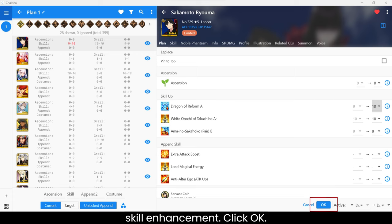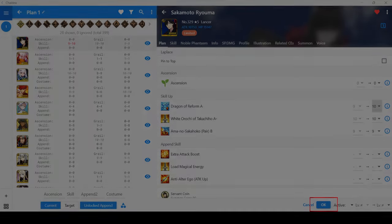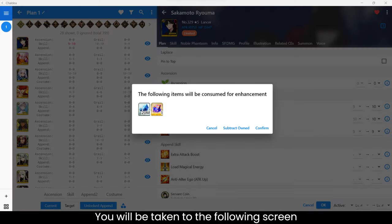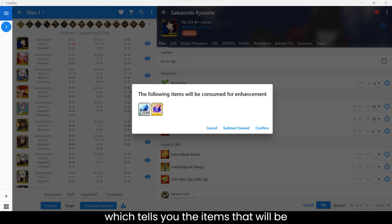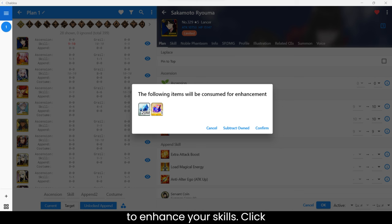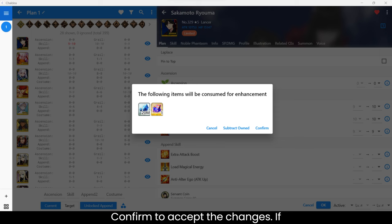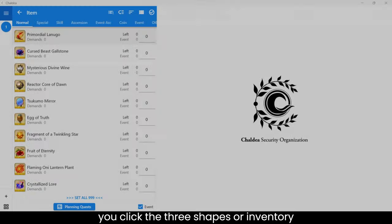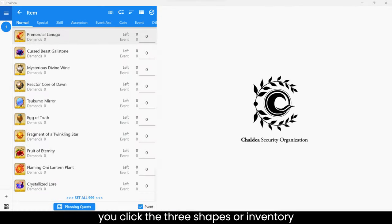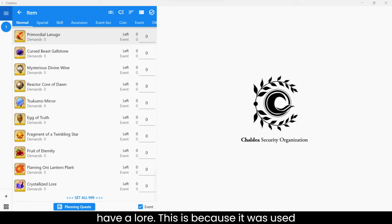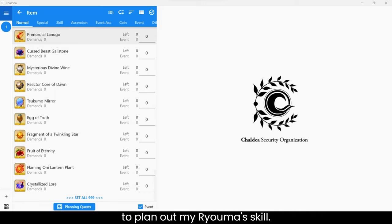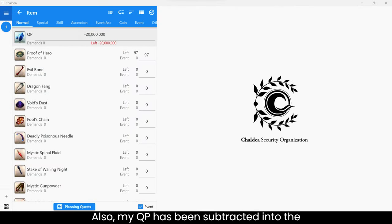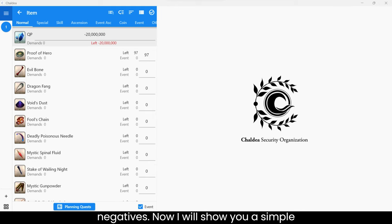Click OK. You will be taken to the following screen, which tells you the items that will be subtracted from your inventory in Chaldea to enhance your skills. Click Confirm to accept the changes. If you click the three shapes or inventory button, you will now see that I no longer have Allure. This is because it was used to plan out my Ryuma's skill. Also, my QP has been subtracted into the negatives.